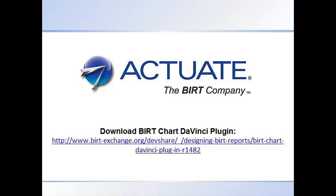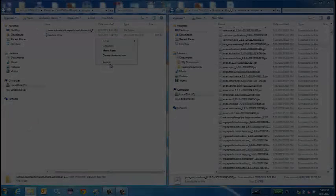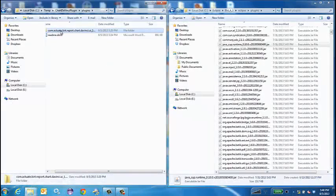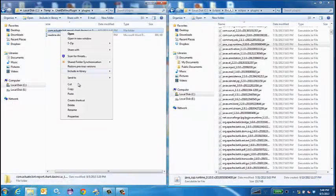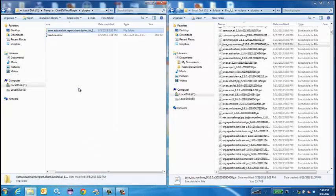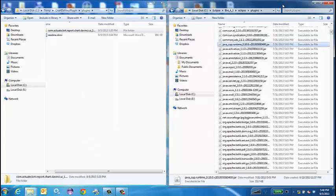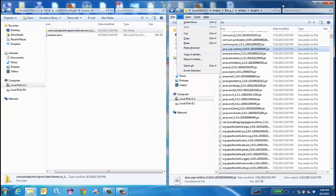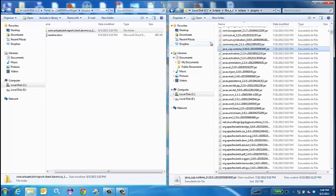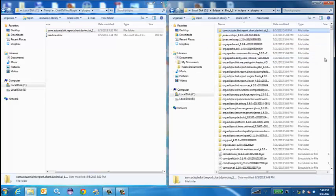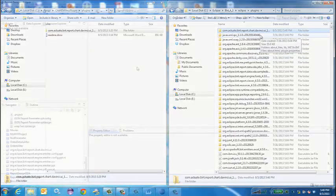To start, download the BERT Chart DaVinci plugin from the BERT Exchange. Next, install the plugin. For more information on how to install plugins into BERT, follow the directions from the BERT tutorial video entitled Installing Plugins.